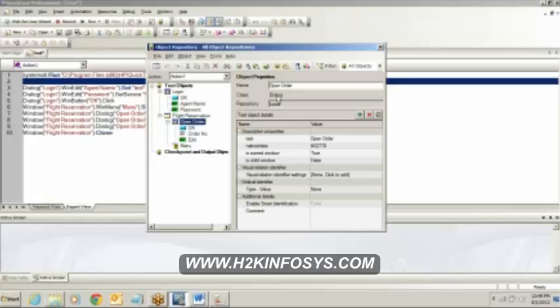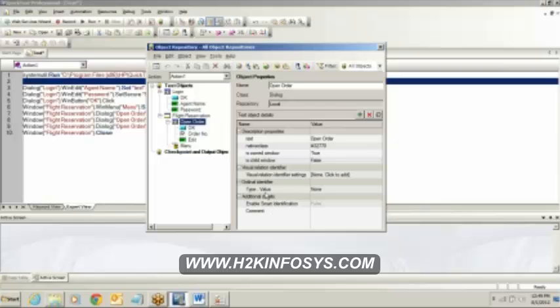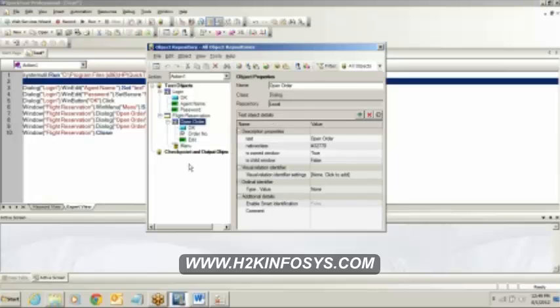So, while we do the recording, QTP is going to automatically add all the objects along with the properties into this object repository. Can you see? On the left side, there is the list of objects. On the right side, you can find the property of the objects. Do you see? Everybody? So, we have the OK button. Currently, he has clicked on the open order. So, on the right side, you can see the name is open order. Class to which it is belonging, it is dialogue. Then, the text that is attached, it is the open order. Native class is given there. The child window and it is owned window. So, everything is given over here. The properties basically.